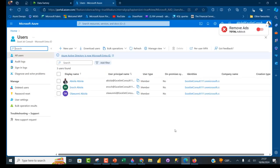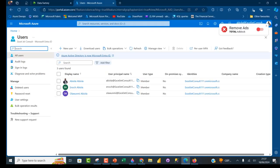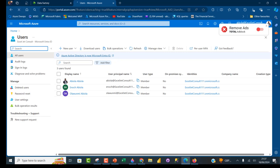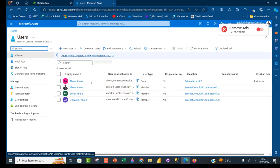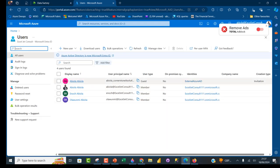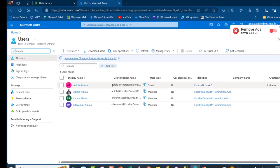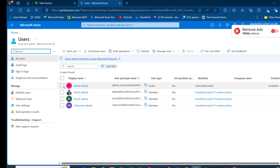Let's go back to the Edge browser and refresh portal.azure.com. We should be able to see the new user. And there we go — we have Abiola_Cornerstone listed. This is the external user that we invited.